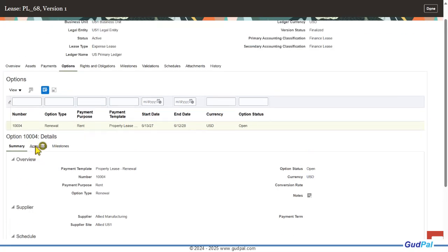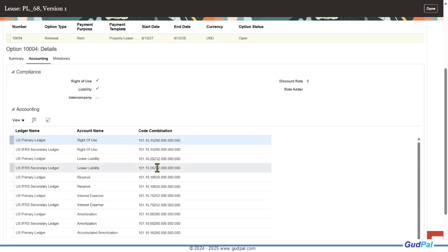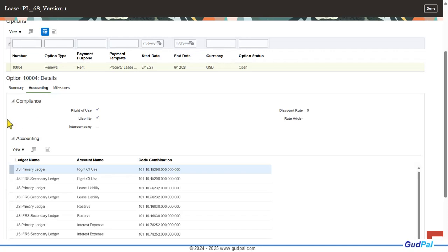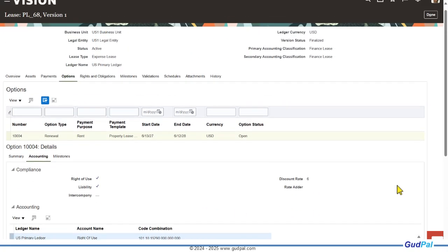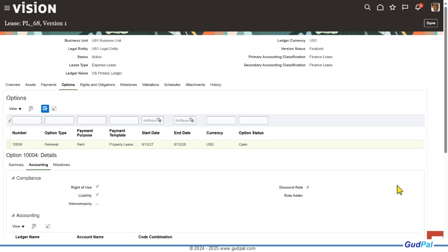Associated accounting information is captured here from the ledger. All these things are dependent setups of lease accounting cloud — you've got to define the legal entity, ledger, chart of accounts, calendar in GL, taxation for taxes, and payment information in the Payables module. Once you have all that defined, only then can you start setting up the lease accounting module.